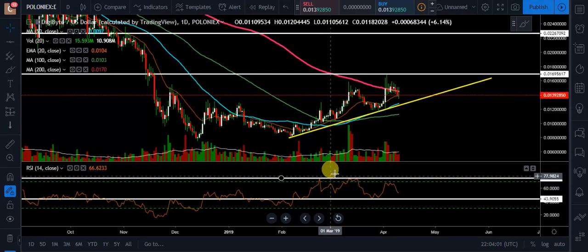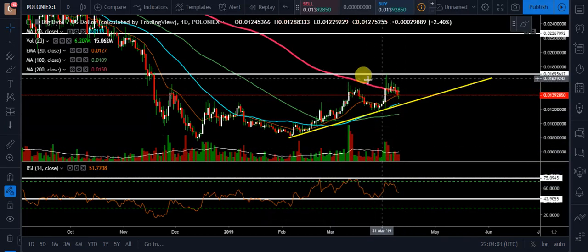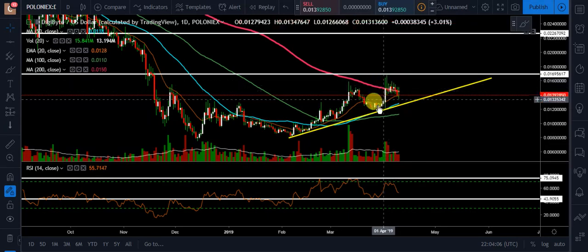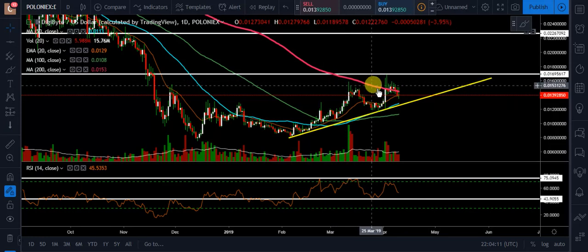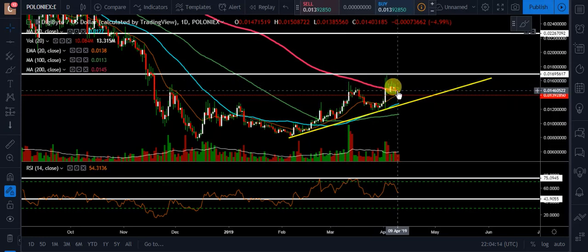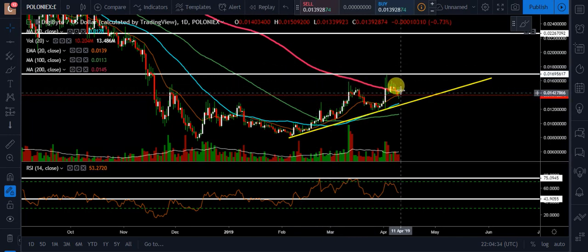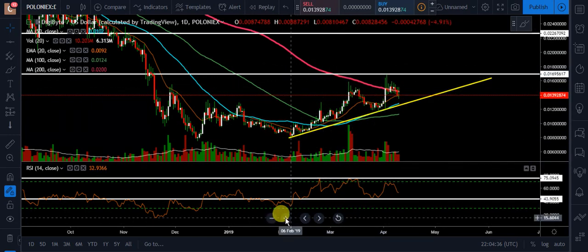What I'm seeing here so far with Digibyte, we've been having a lot of rejection. Do you see these wicks right up top? What happened was we tried to get through this 200-day moving average — our long-term investor moving average. A lot of institutions look at that; they want to be up above it to confirm a bull market. And we're seeing an intense battle with it right now on the one-day chart.